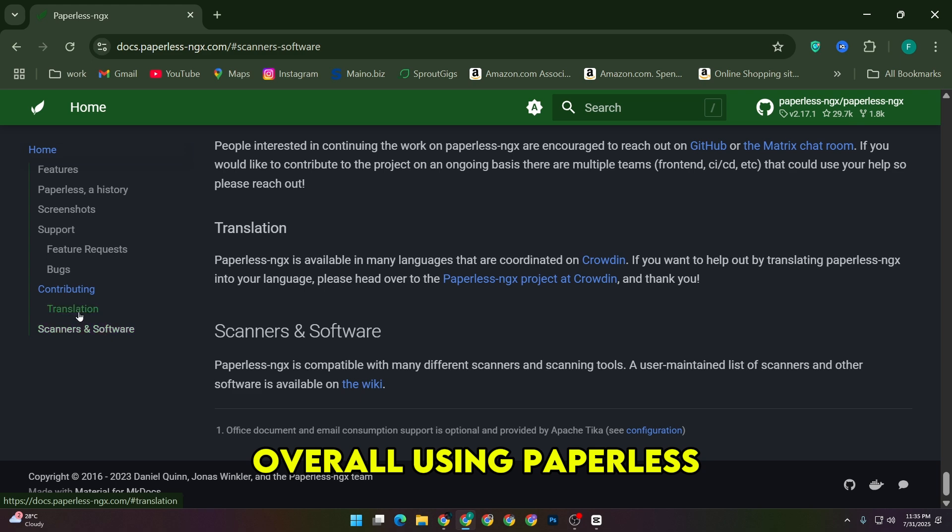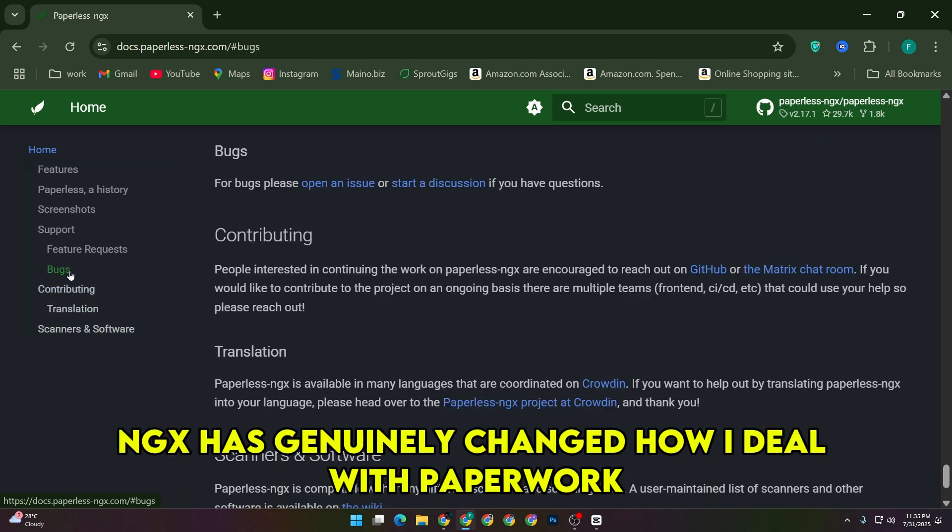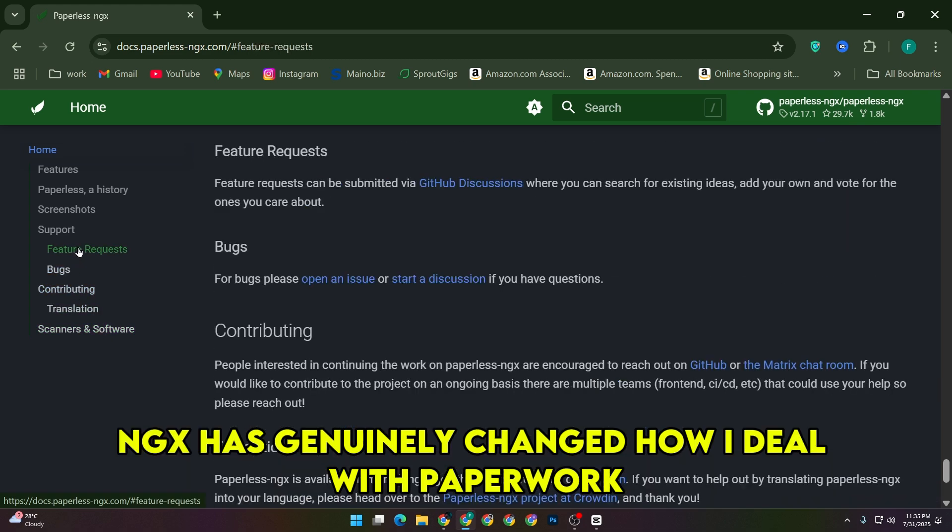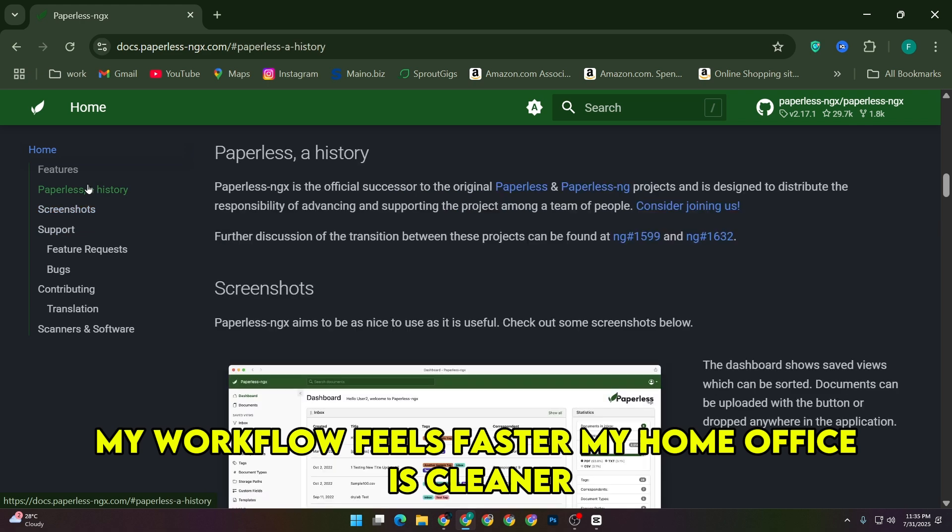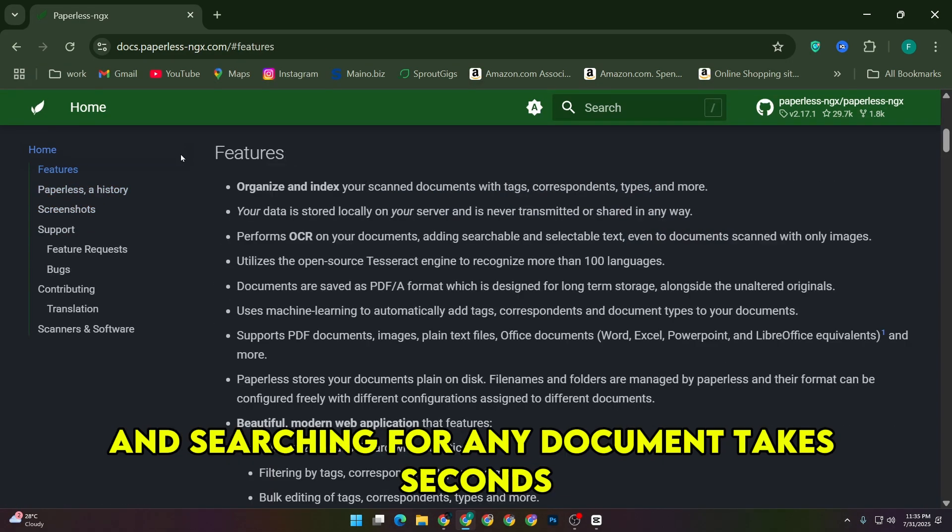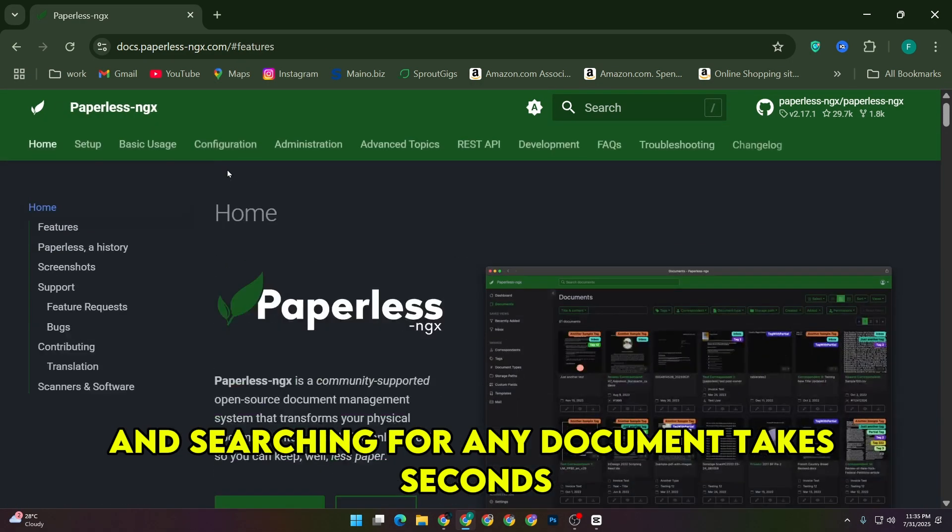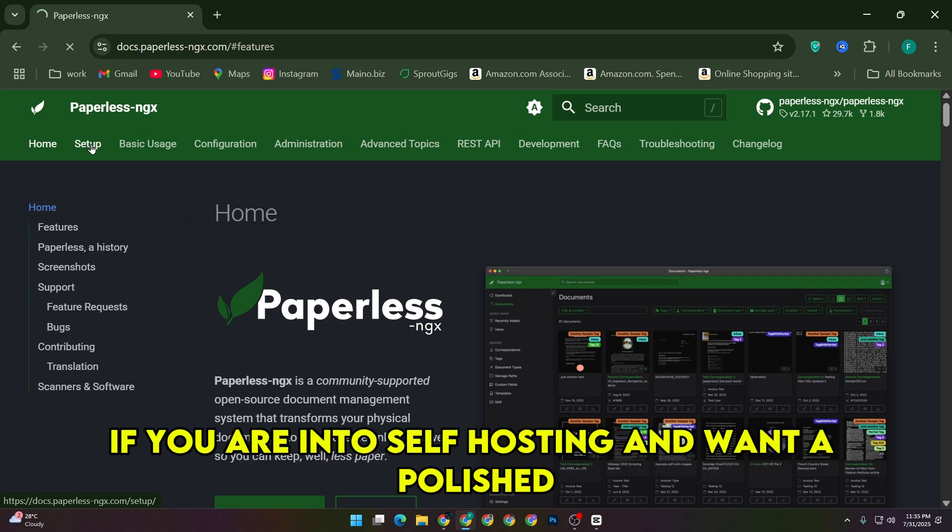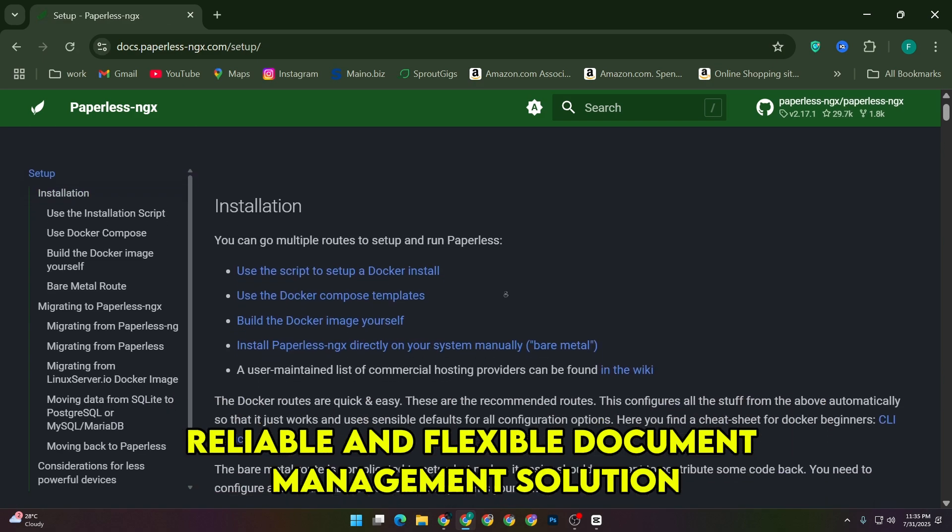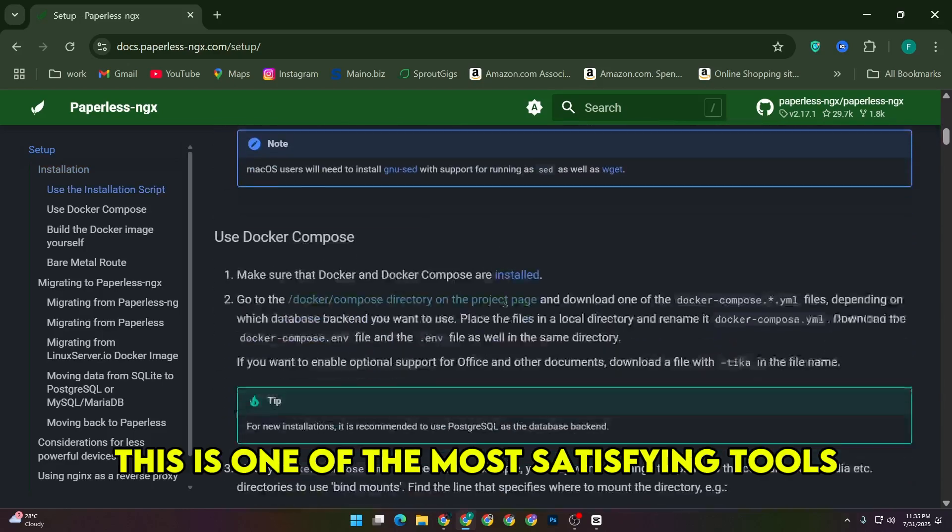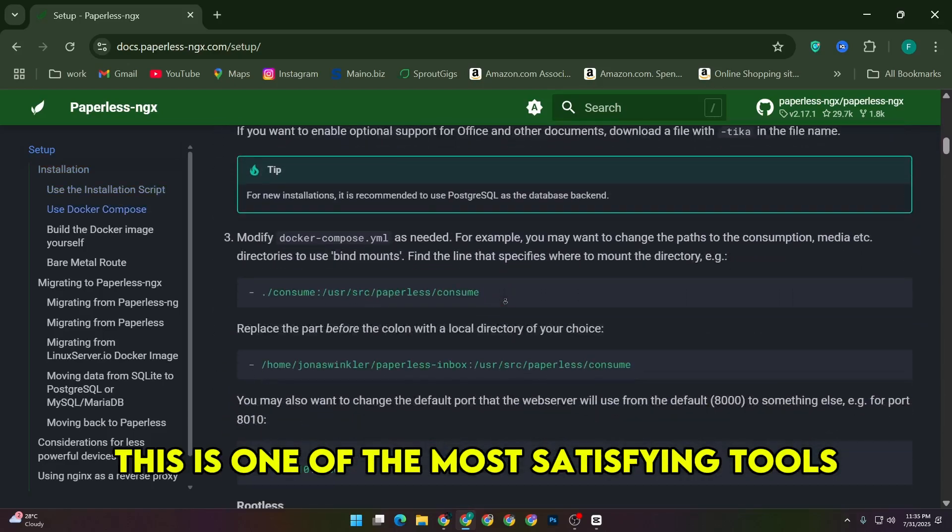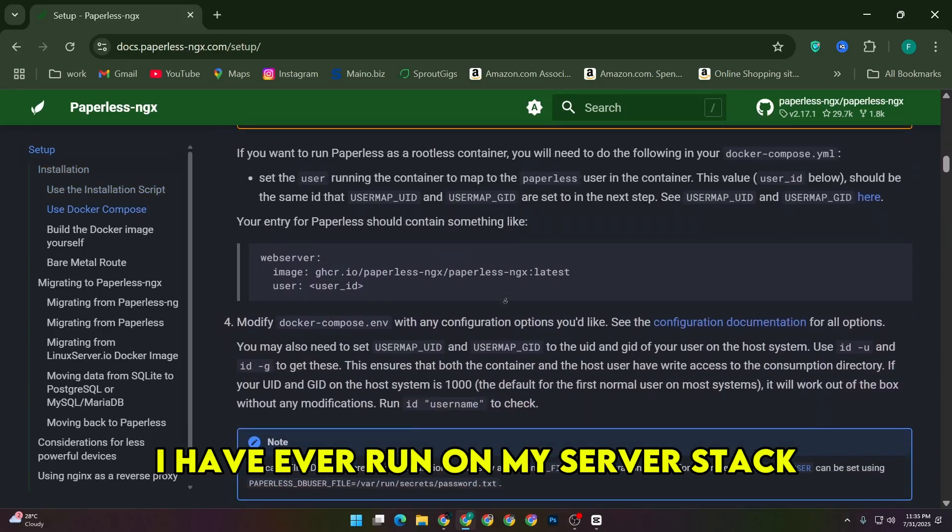Overall, using Paperless NGX has genuinely changed how I deal with paperwork. My workflow feels faster, my home office is cleaner, and searching for any document takes seconds instead of digging through binders. If you're into self-hosting and want a polished, reliable, and flexible document management solution, this is one of the most satisfying tools I've ever run on my server stack.